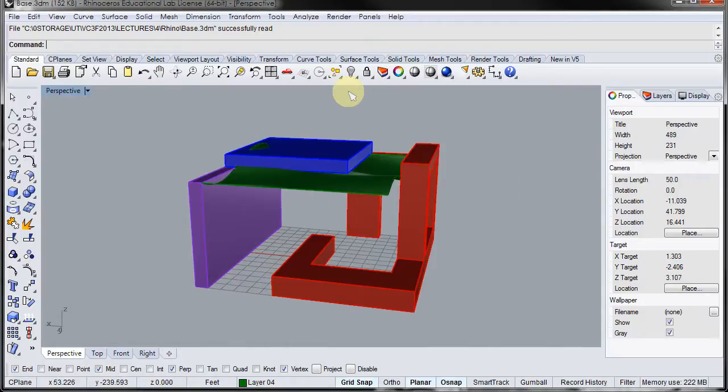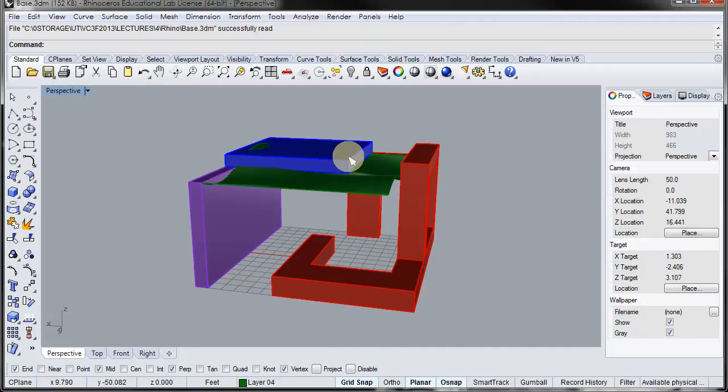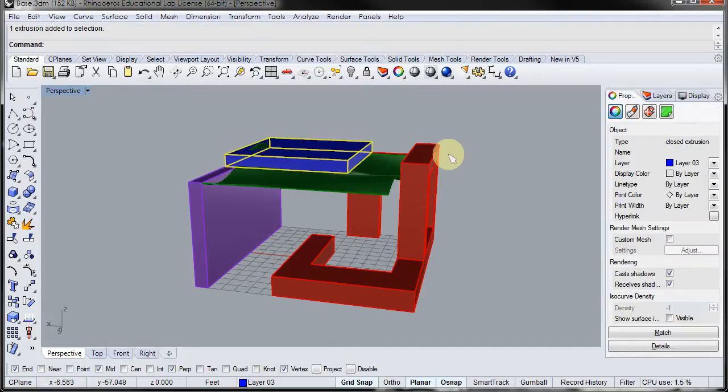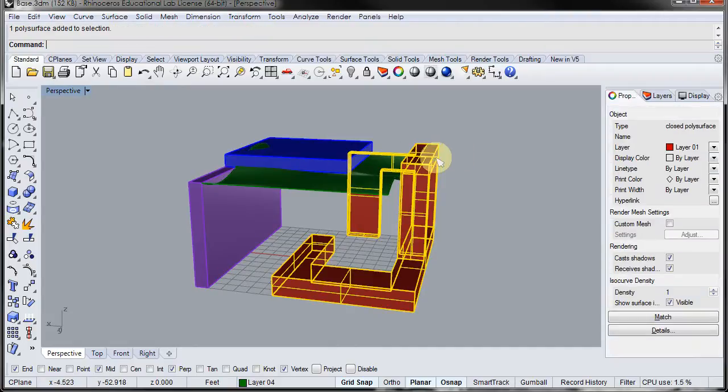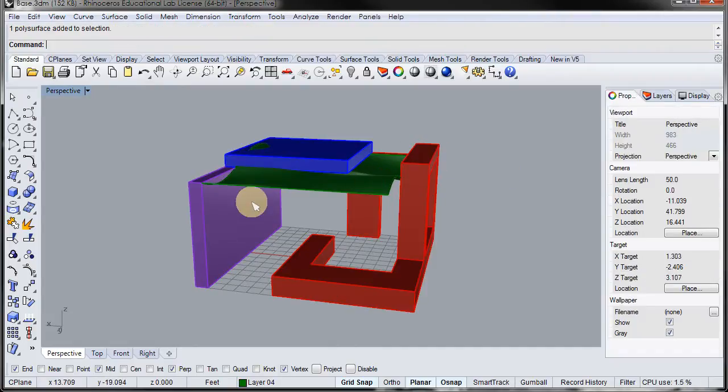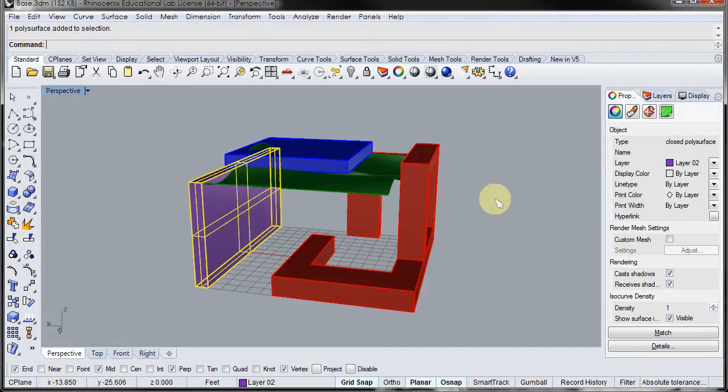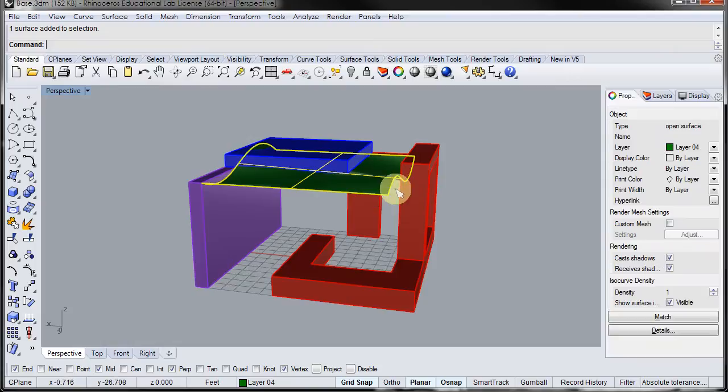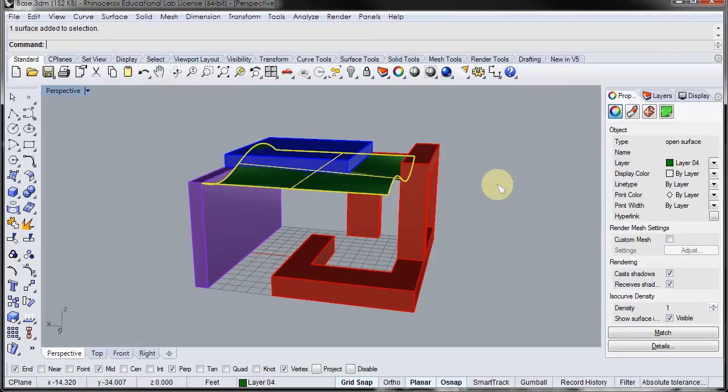So I'm going to maximize my perspective here. I've got a top, this blue, I've got a side, a side, and then I also have just a surface.